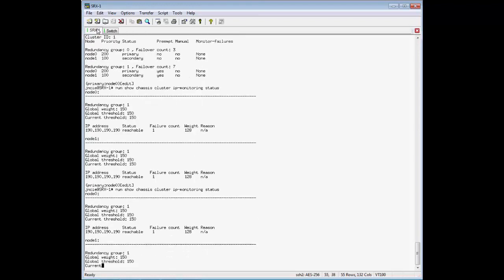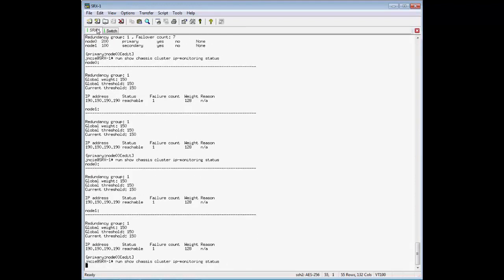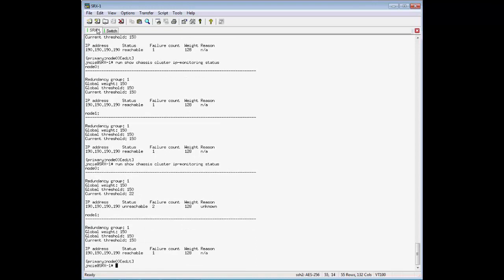And now if we monitor, we should see that it becomes unreachable. Okay, now it's unreachable, and you can see that 128 is deducted from the threshold, but it's still not low enough to do anything.